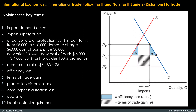The next key term to explain is the effective rate of protection. To encourage a domestic auto industry, the first country places a 25% tariff on imported autos, allowing domestic assemblers to charge $10,000 instead of $8,000. Before the tariff, domestic assembly would take place only if it could be done for $2,000—the difference between the $8,000 price of a completed automobile and the $6,000 cost of parts. Now it will take place even if it costs as much as $4,000—the difference between the $10,000 price and the $6,000 cost of parts. That is, the 25% tariff rate provides assemblers with an effective rate of protection of 100%.